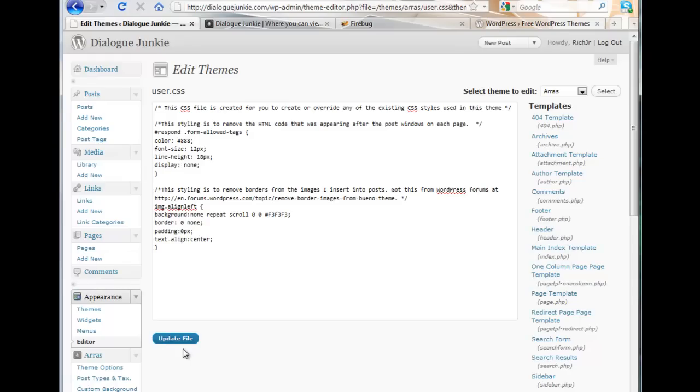Now I know that downloading another plugin sounds like an extra pain but Firebug is truly worth it if you're a fairly new web designer and you want to do some basic editing for your Arras theme. And it's also really cool for seeing the CSS of any website and getting ideas for your own designs.